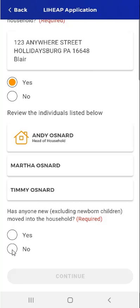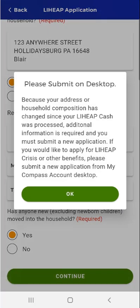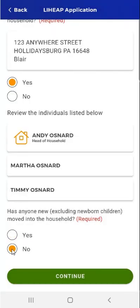Please note that if the user either taps No to indicate that the address is incorrect, or taps Yes to indicate that the list of household individuals is incorrect, and then taps the Continue button at the bottom of the screen, the app will prompt them to submit an application using Compass Desktop. This user's household information, like their address information, is correct. They tap OK to close the pop-up, tap No to indicate that there was no change to the household, and tap the Continue button.